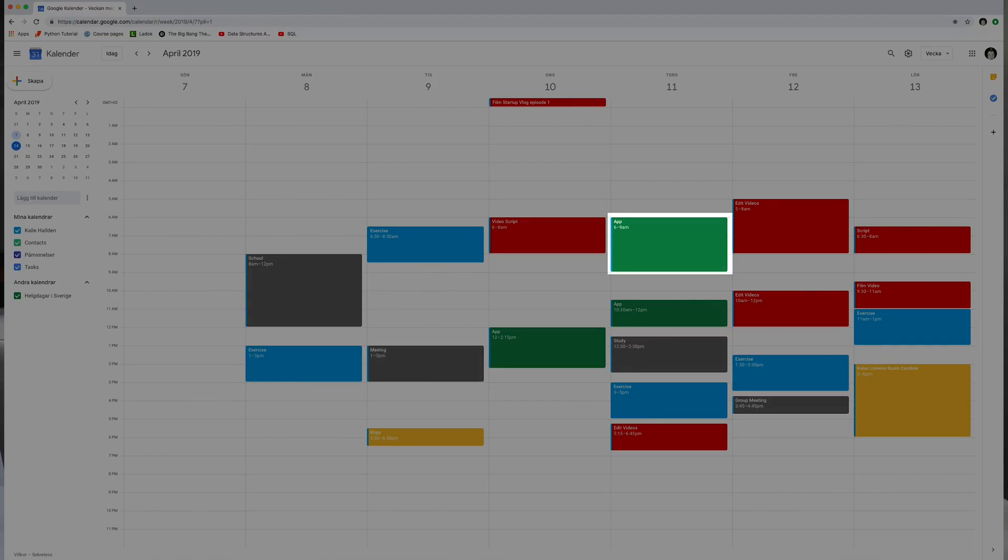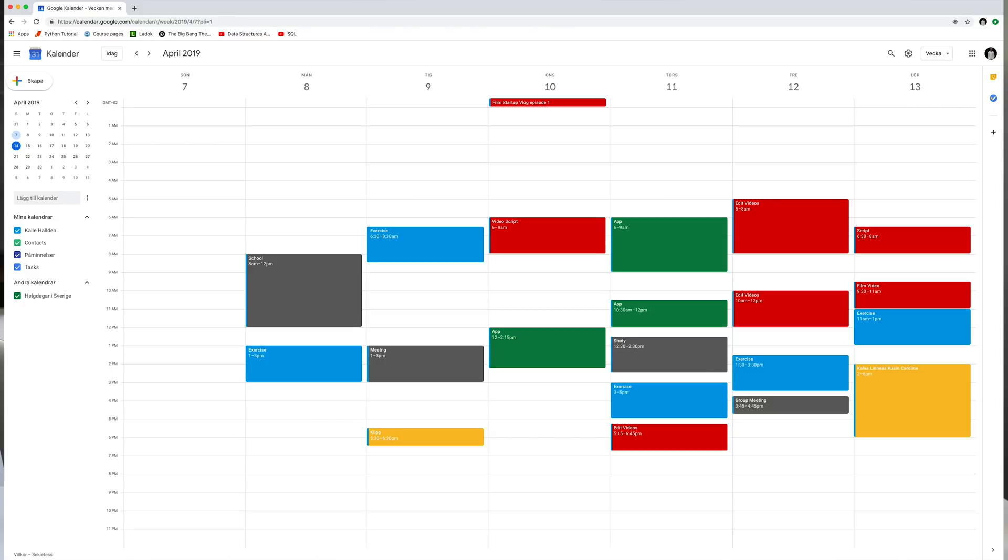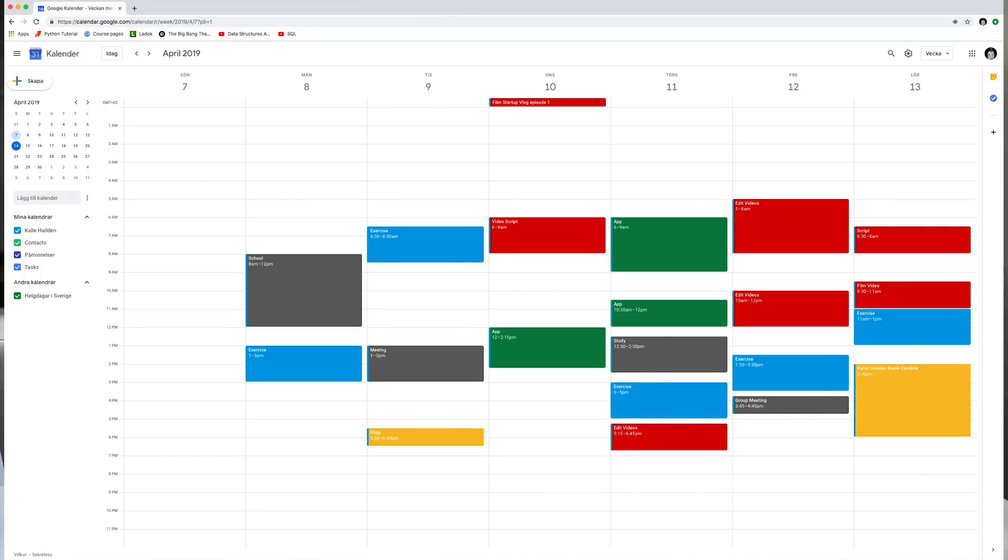The fourth app is Google Calendar, which kind of works as my to-do list but is more vague and more specific at the same time — more vague in what I'm actually supposed to be doing, but more specific in terms of time constraints. I use different colors for different categories: red for YouTube, green for personal coding projects, blue for exercise, gray for school, and yellow for random activities. I use relatively generic task names like 'video scripts,' 'exercise,' 'edit video,' or 'film video' — not super specific in description, but more specific when it comes to time constraints.